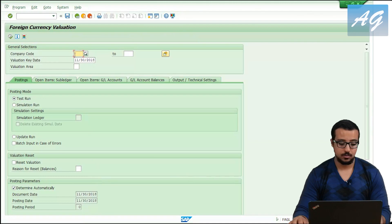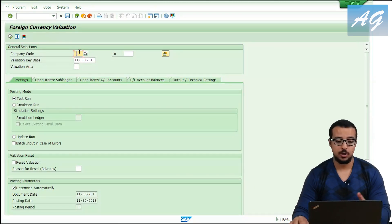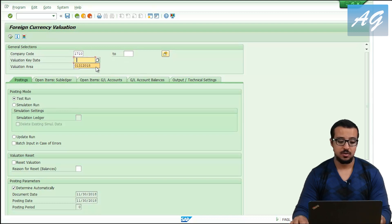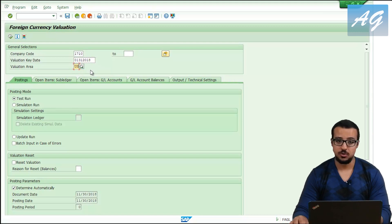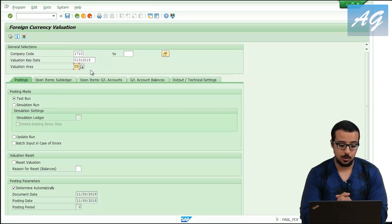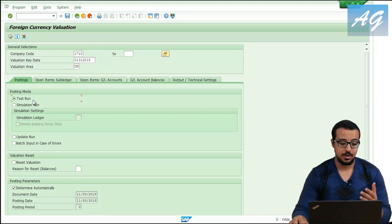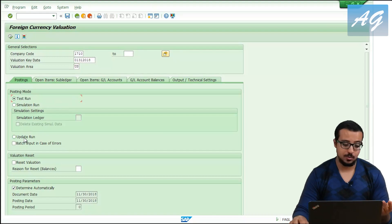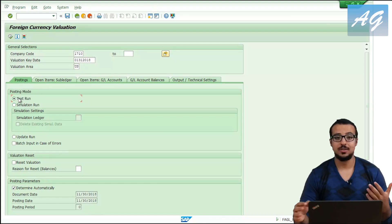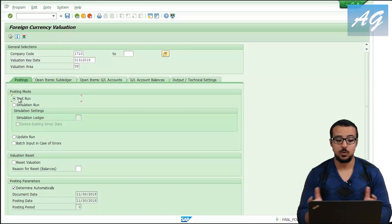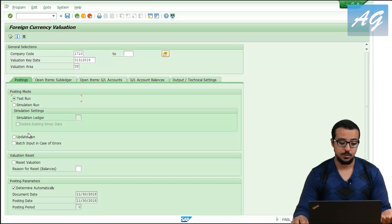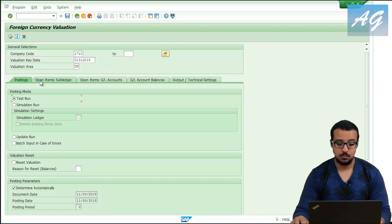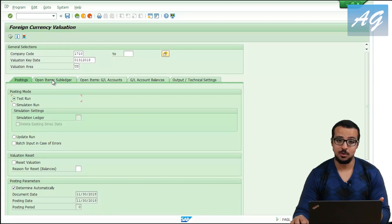The company code I'm running this for is 1710. The valuation key date is end of January. The valuation area is US — this is a configuration object and I won't go into much detail here. I'm going to run this as a test run first. A test run lets you preview the results without actually posting any financial entries. An update run is what actually posts the entries.